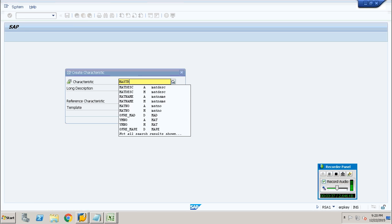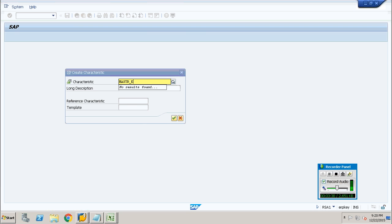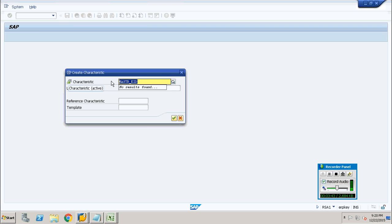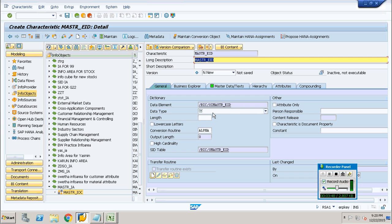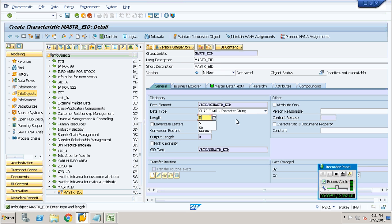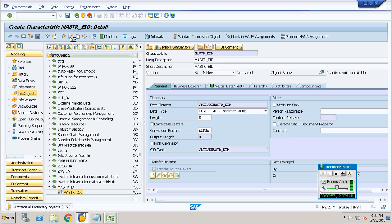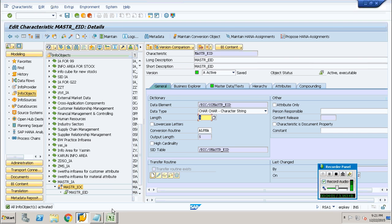Activate it. Here comes my info catalog. Right-click and create my first info object, which is going to be the employee ID. I name it as employee ID and provide the same in the long description. The data type will be character string. My length is going to be 5 and I am going to activate it. We have successfully created our first info object type.